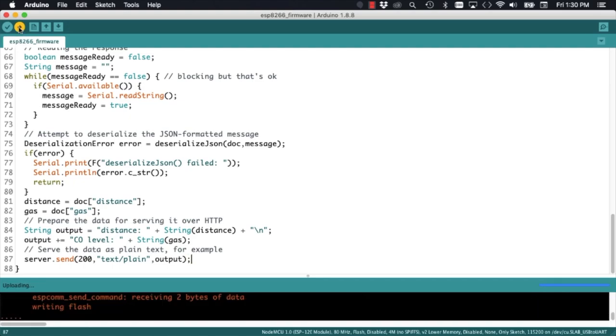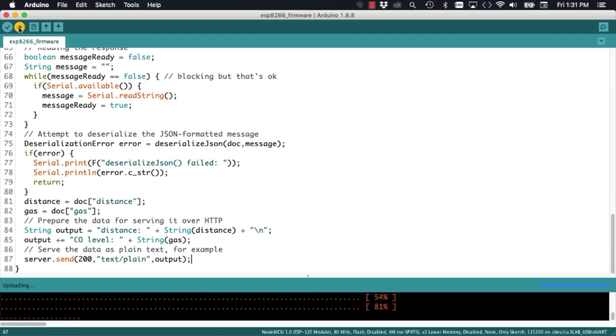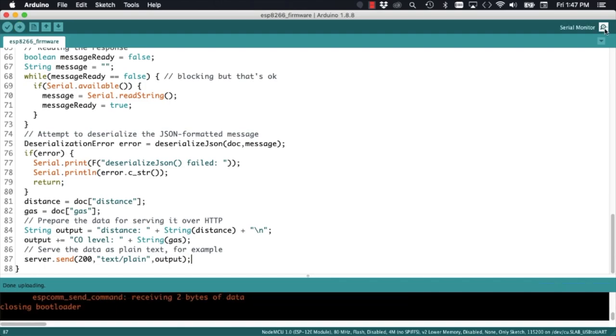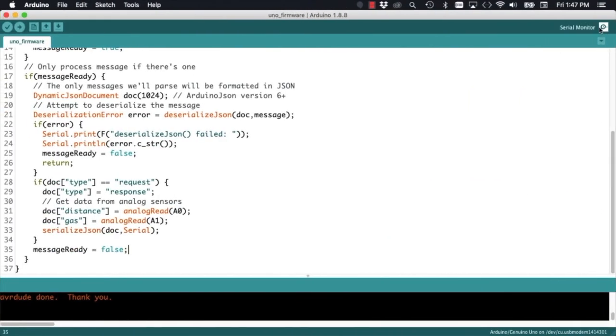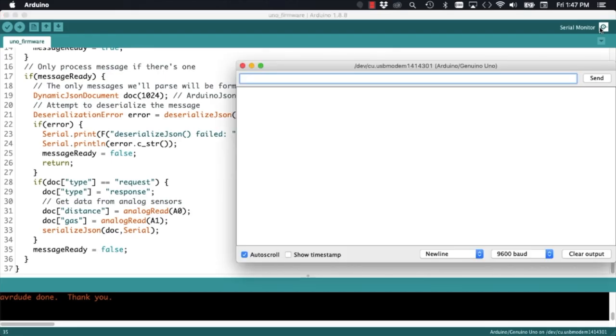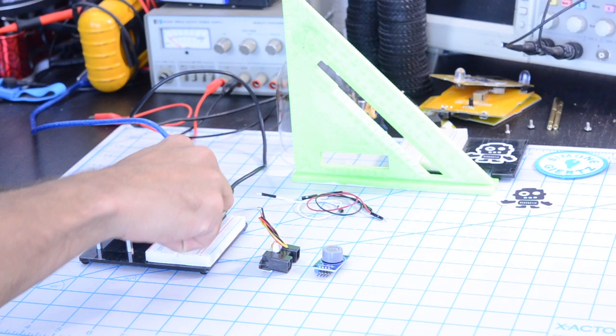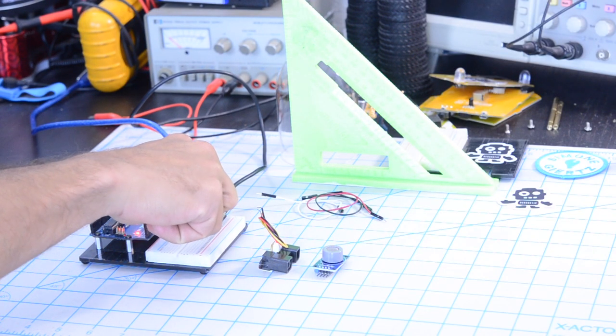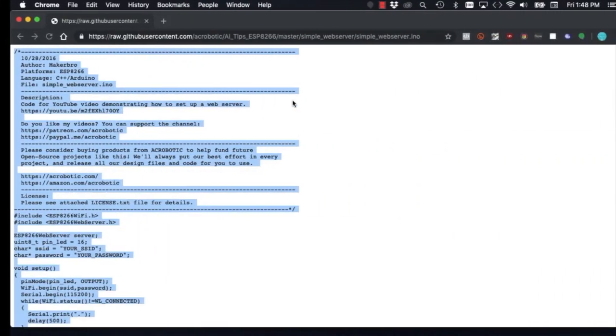Before connecting the sensors, we can upload the sketch onto the ESP8266 to test the serial communication. If I reset the ESP8266 NodeMCU board, it'll connect to my local Wi-Fi network. If I access the root path directory,